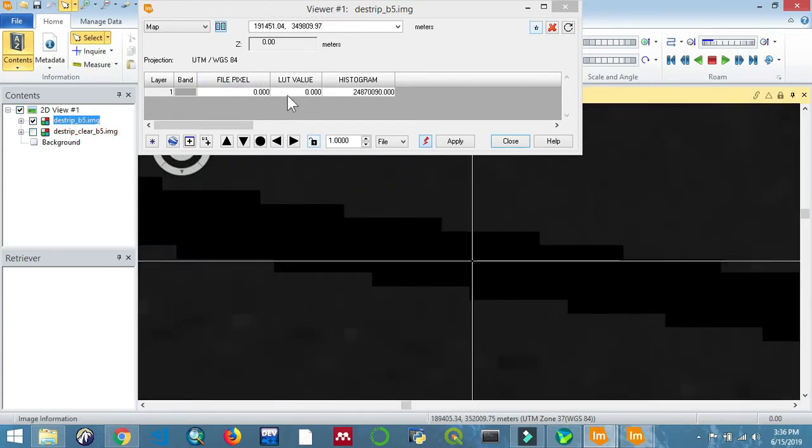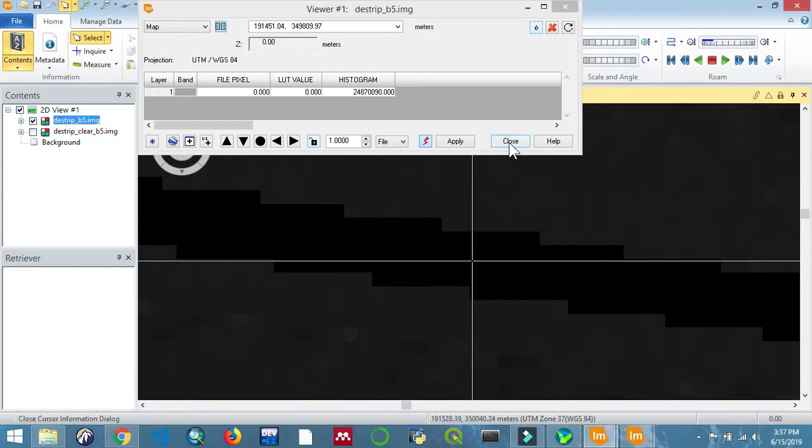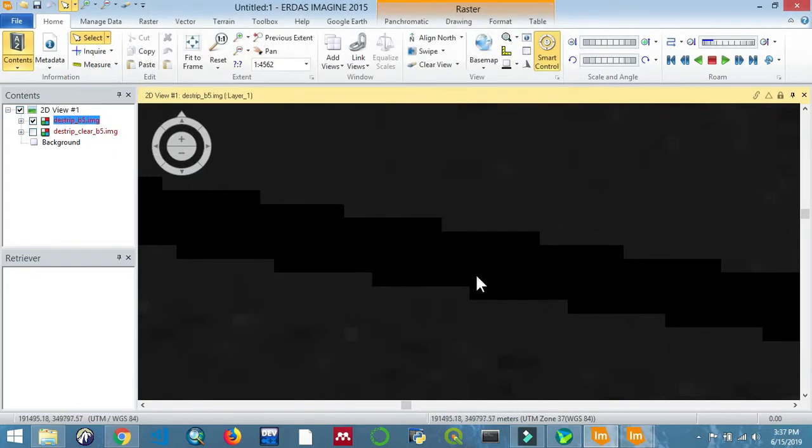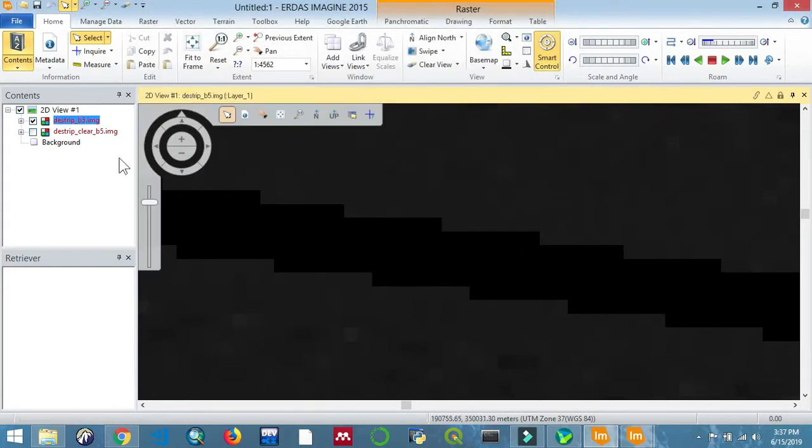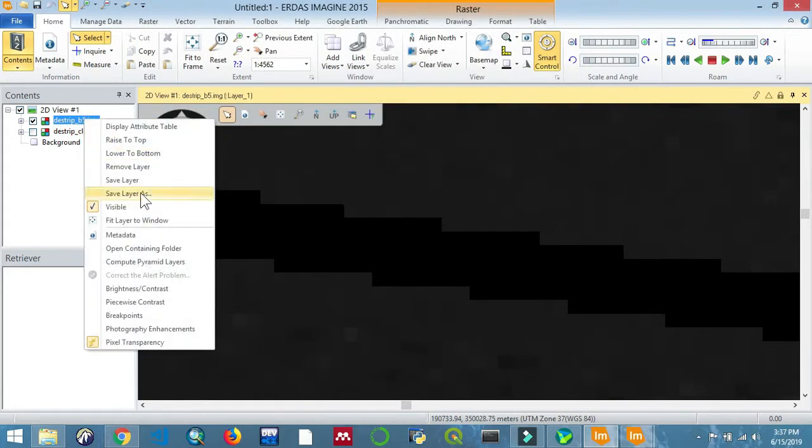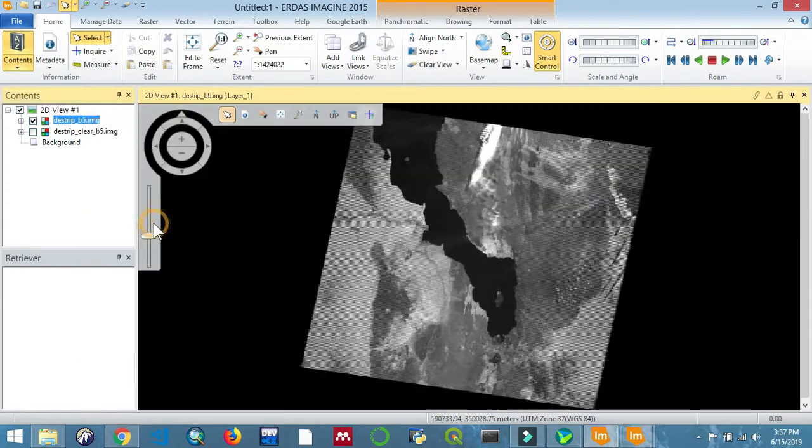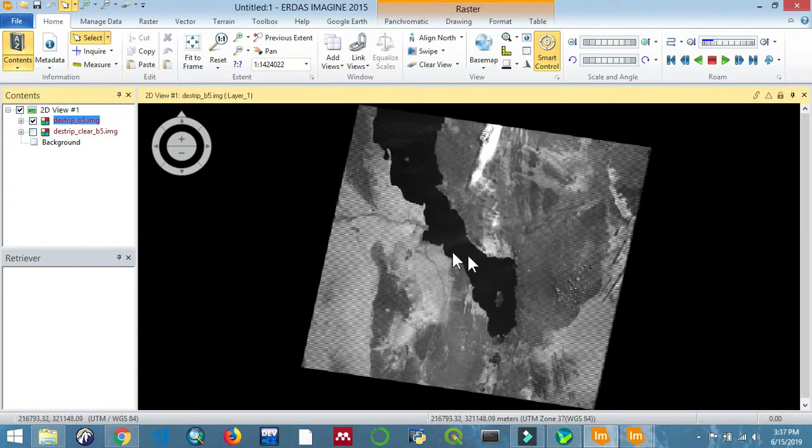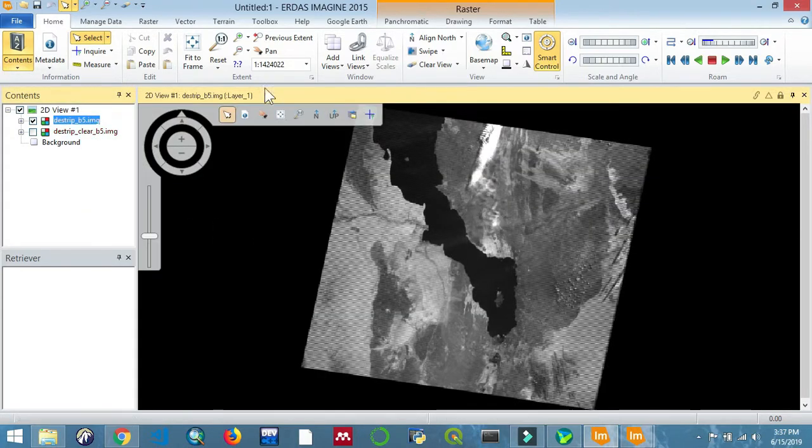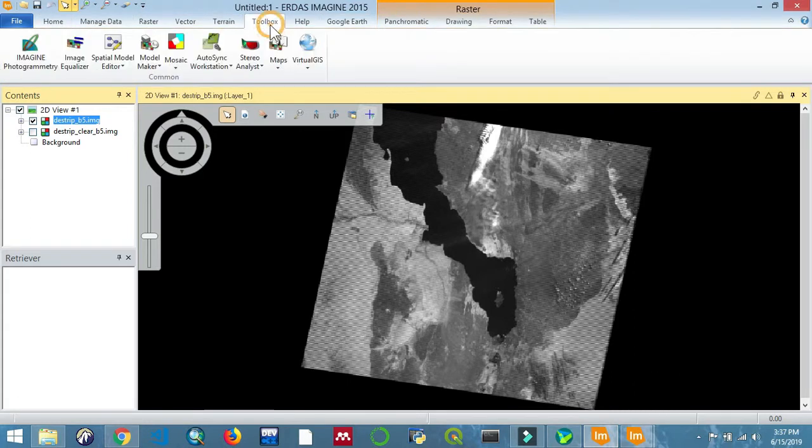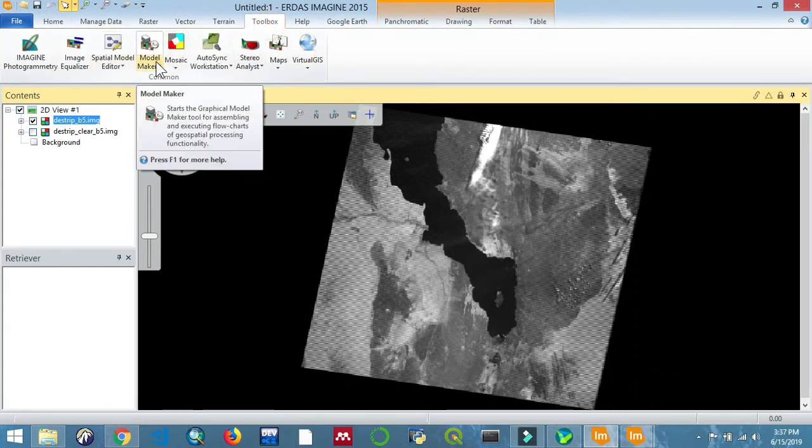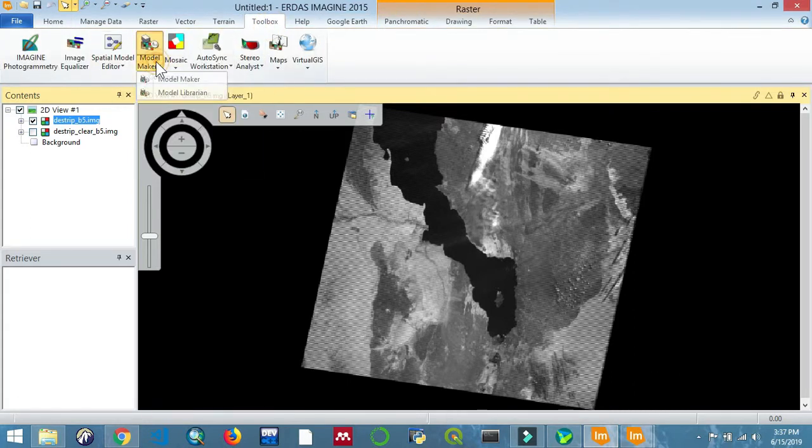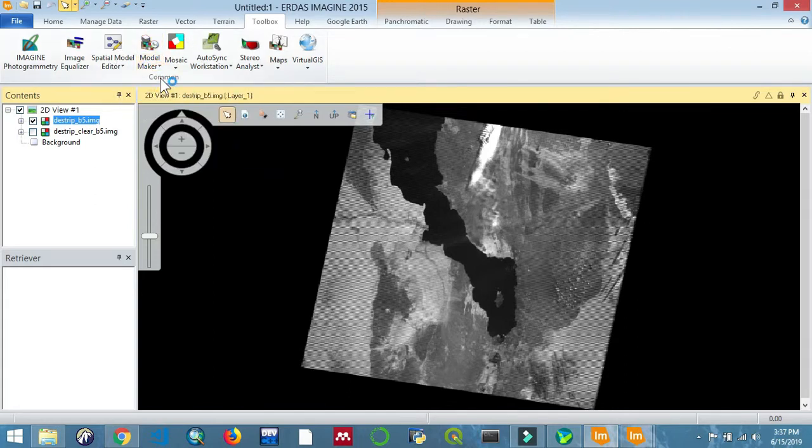Let's close that and feed it to the window again. That's the striped image. Now we'll go to Toolbox and select Model Maker - we'll be creating a model.